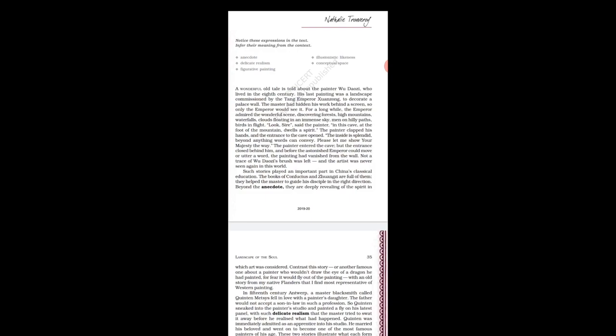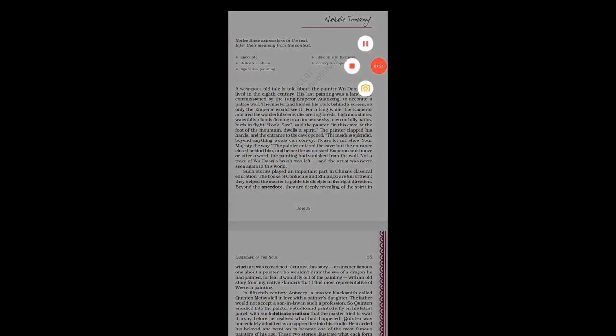'Look, sir,' said the painter, 'in this cave at the foot of the mountain dwells the spirit.' The painter clapped his hands and the entrance to the cave opened. 'The sight is splendid beyond anything words can convey — please let me show your Majesty the way.' The painter entered the cave but the entrance closed behind him, and before the astonished emperor could move or utter a word, the painting had vanished from the wall. Not a trace of Wu Daozi's brush was left, and the artist was never seen again in this world.